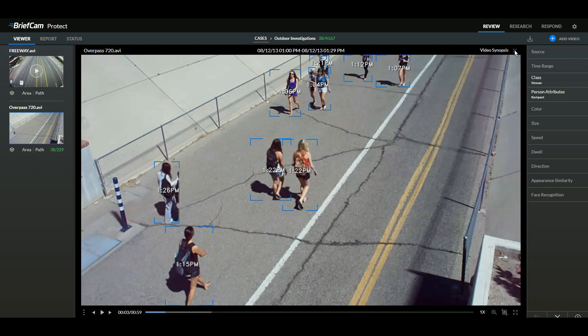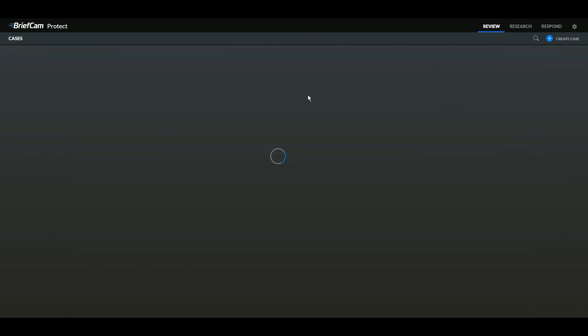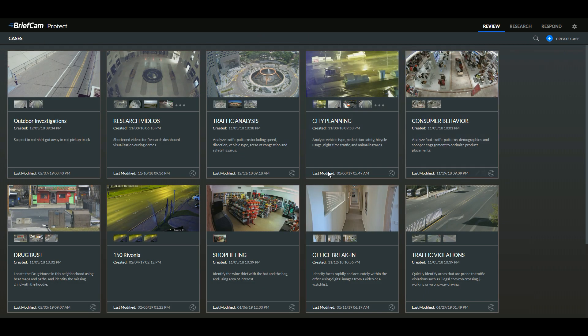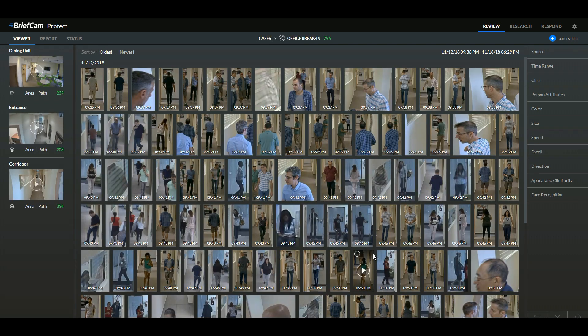Another very important way of finding people within a scene is facial recognition. This can be combined with all of the rules, just like searching for red pickup trucks. I'm going to jump to another scene to show you some examples of facial recognition.